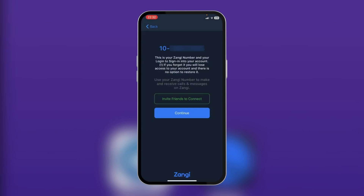Then you're going to tap on continue, and right here you can see your Zange number. Make sure to save this number — as it says, if you forget it you will lose access to your account and there is no option to restore it.